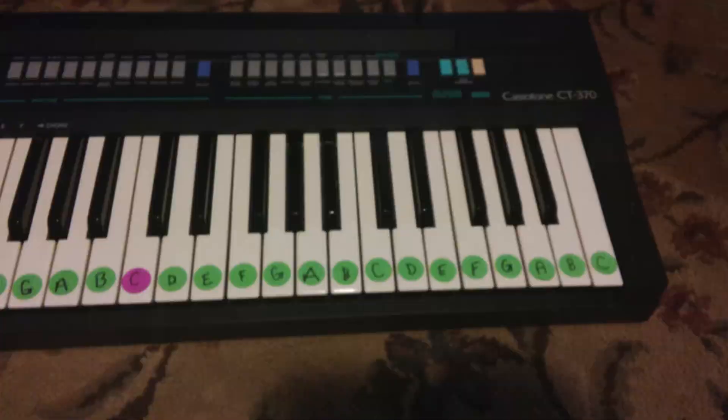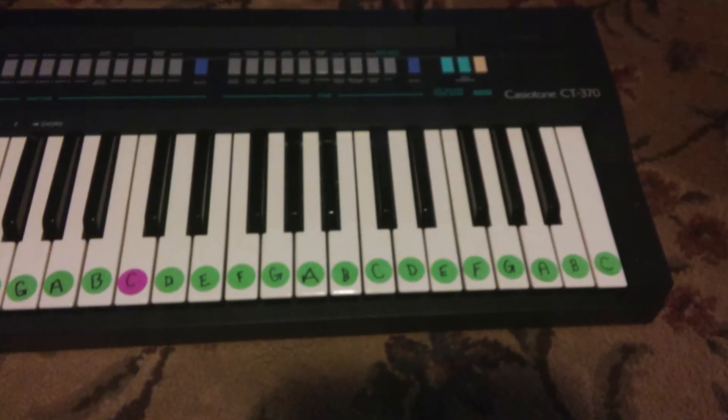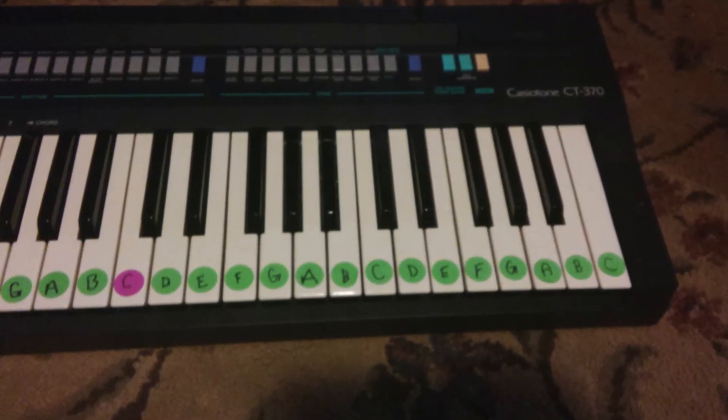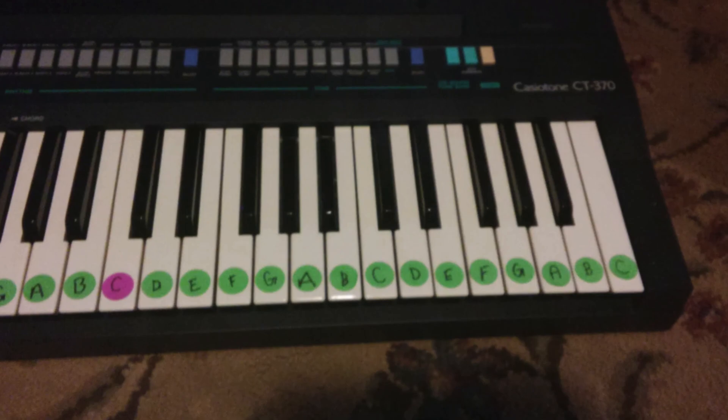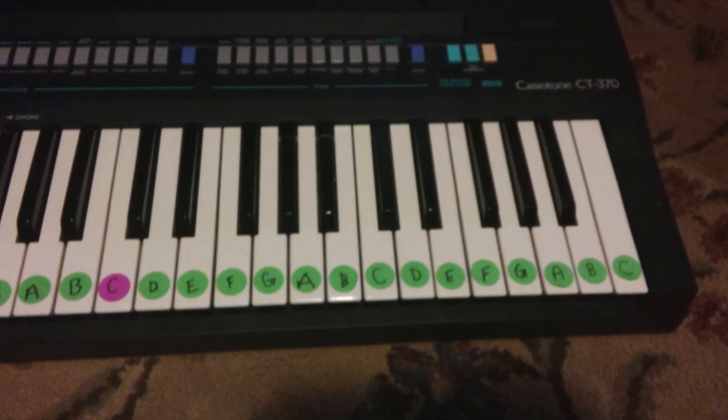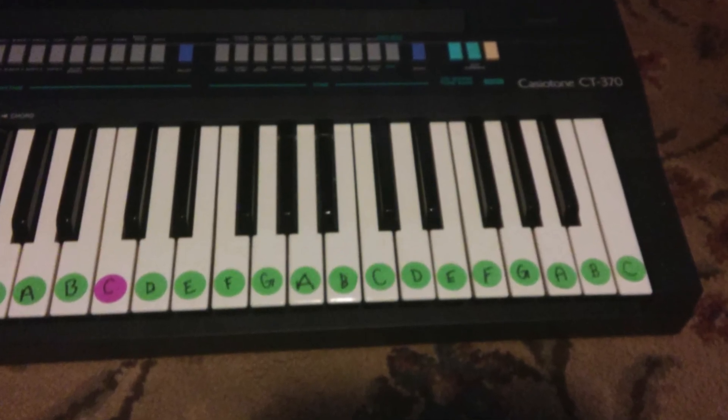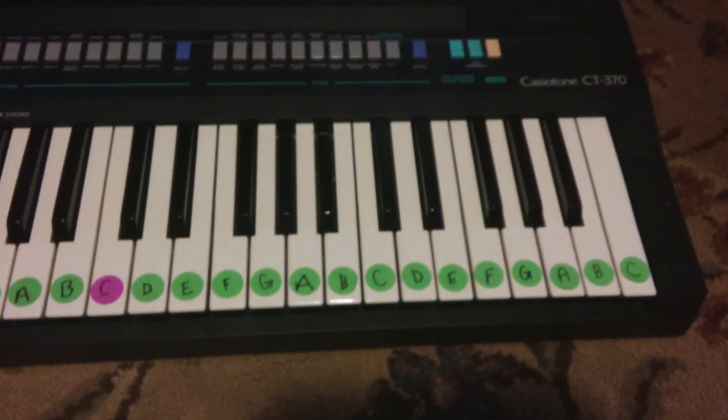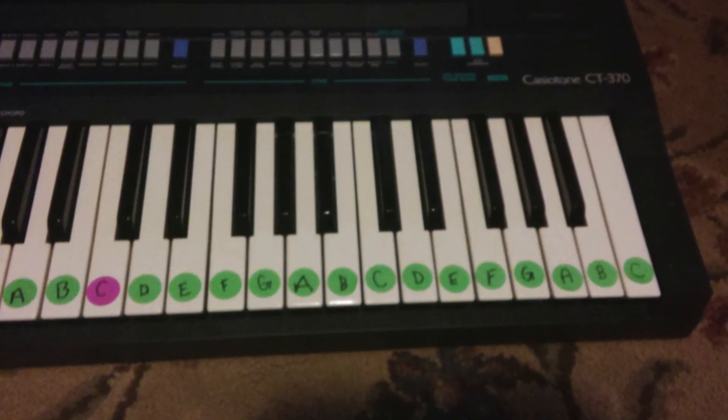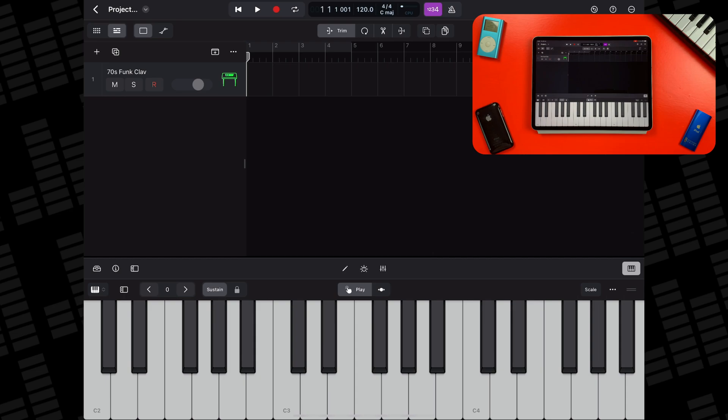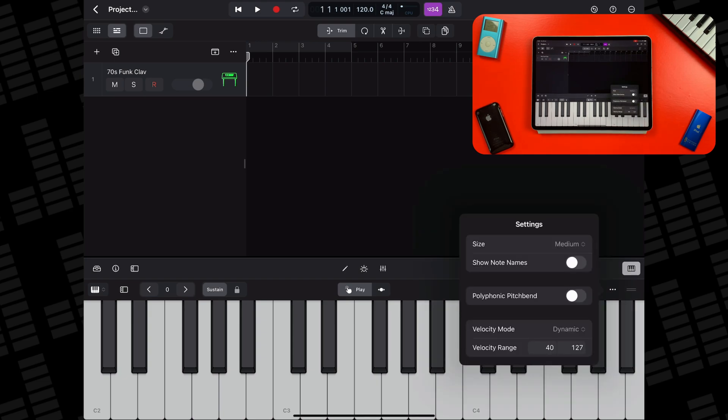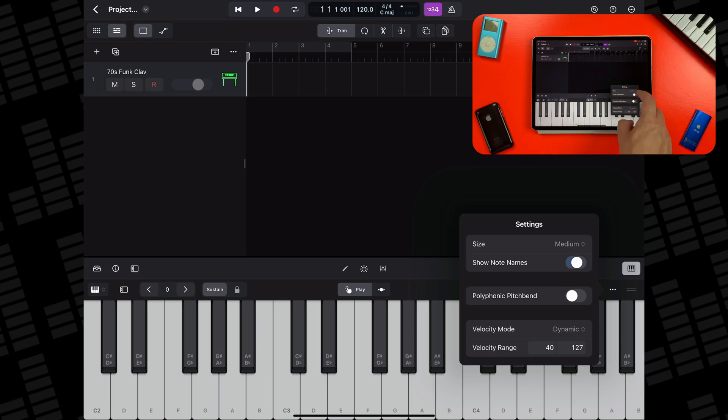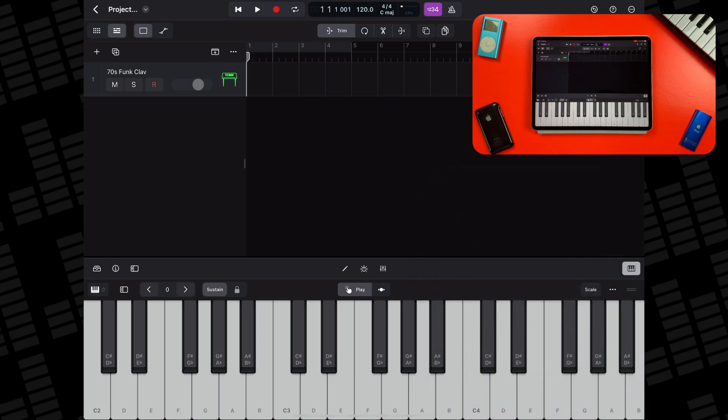Starting off with the keyboard, if like me your piano expertise never progressed past the point of having to stick what each note was to each key of your keyboard, you can thankfully turn on note labels for the keyboard play surface. With the play surface open, tap on the three dots on the right hand side, then tap on surface settings. You can change a whole host of options here but we're looking for the show note names toggle. Just tap it and all of your keyboard's keys will display the respective notes.